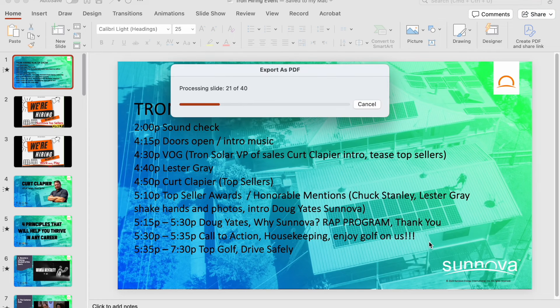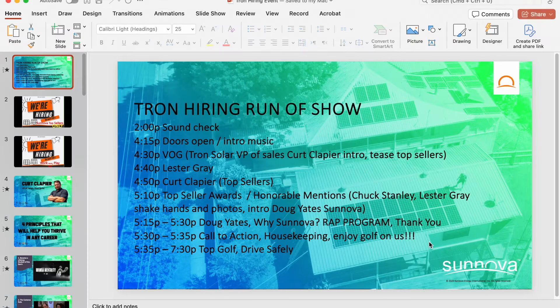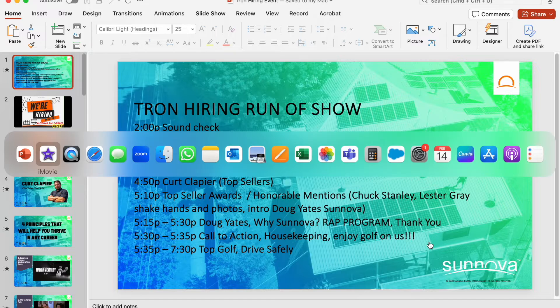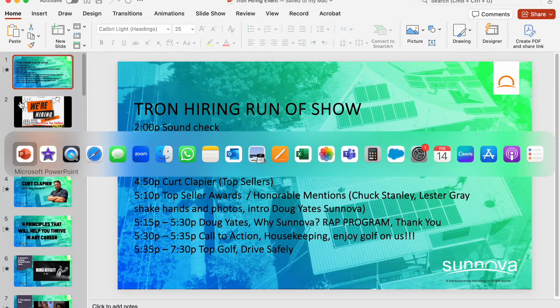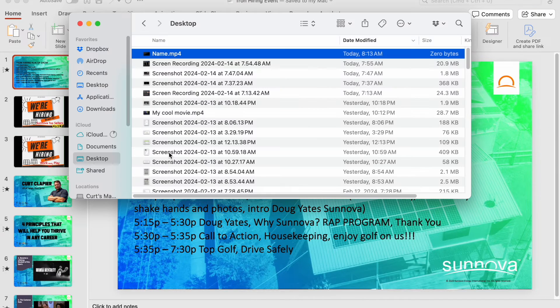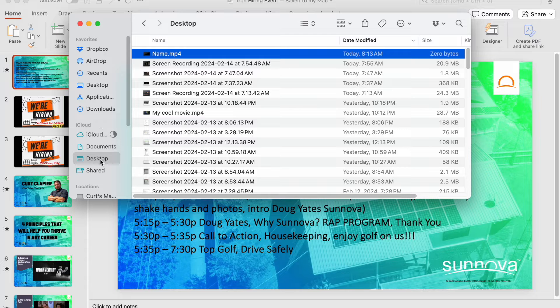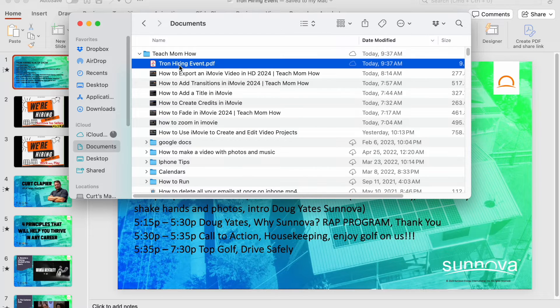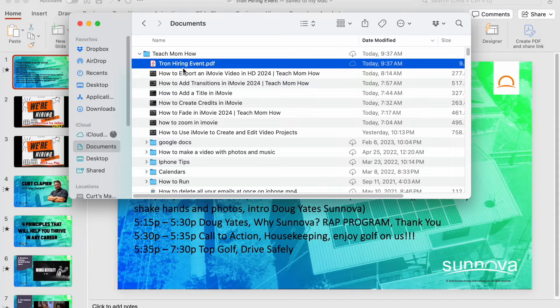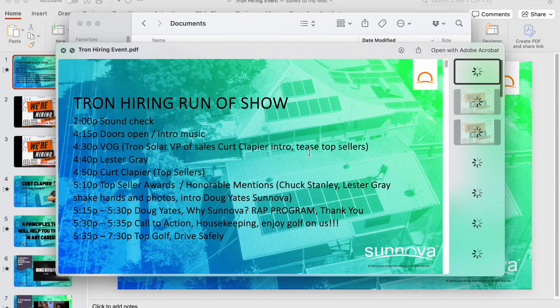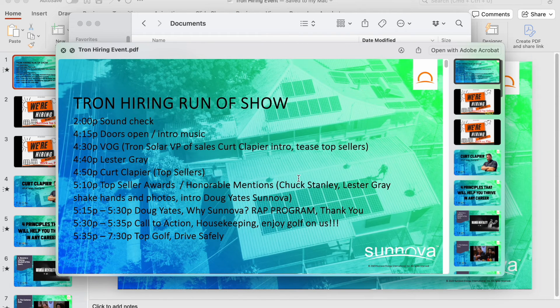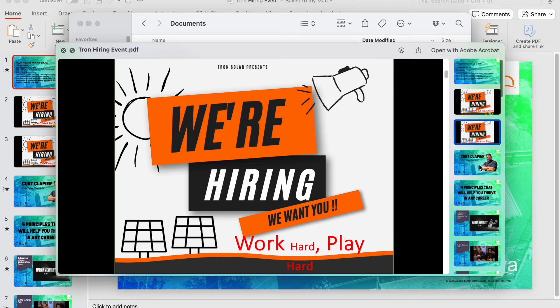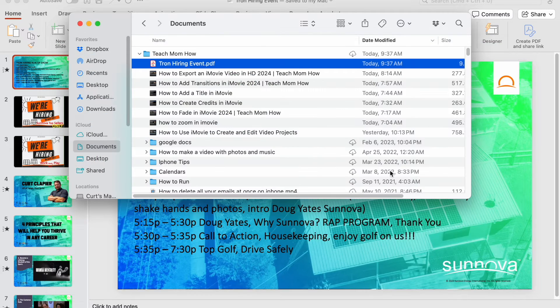It's going to do its thing, processing the slides. Then if I hop over to Finder, I should be able to see this video and make sure it exported properly. It exported as a PDF. That's because I did it wrong. It's good for you to see because you'll probably make that mistake.